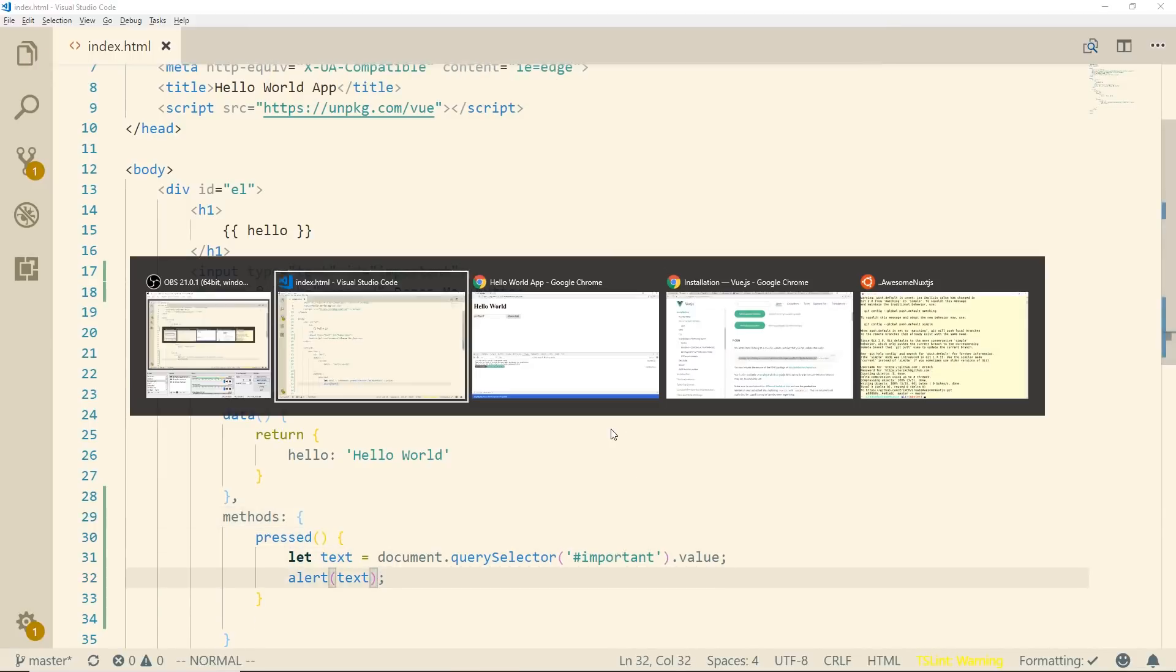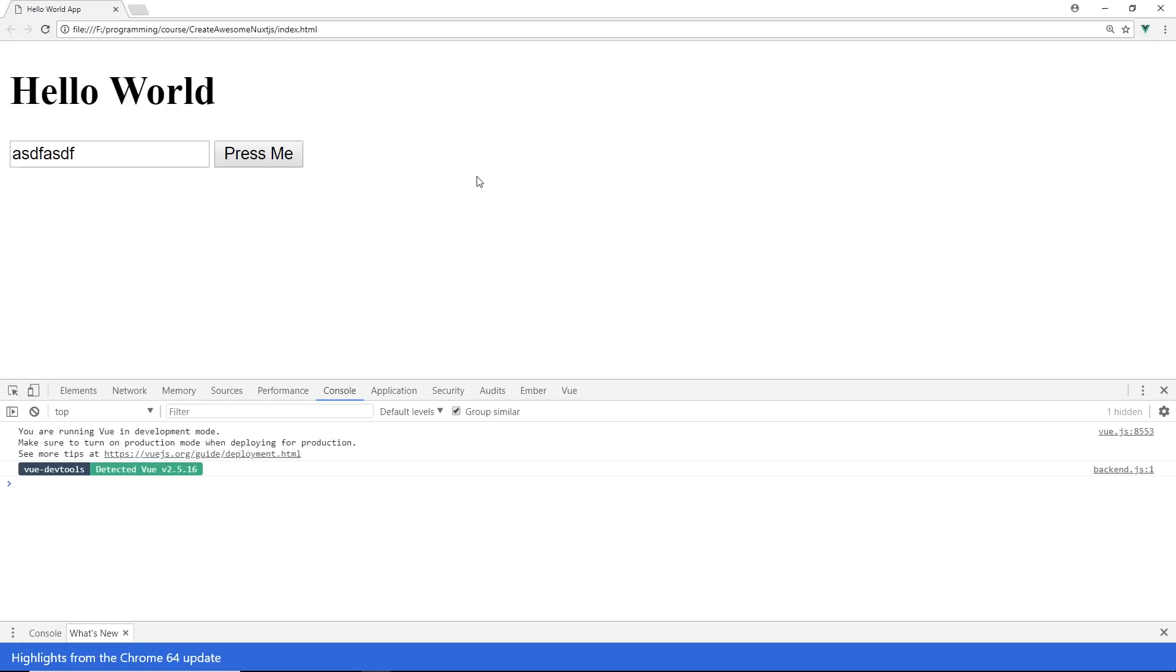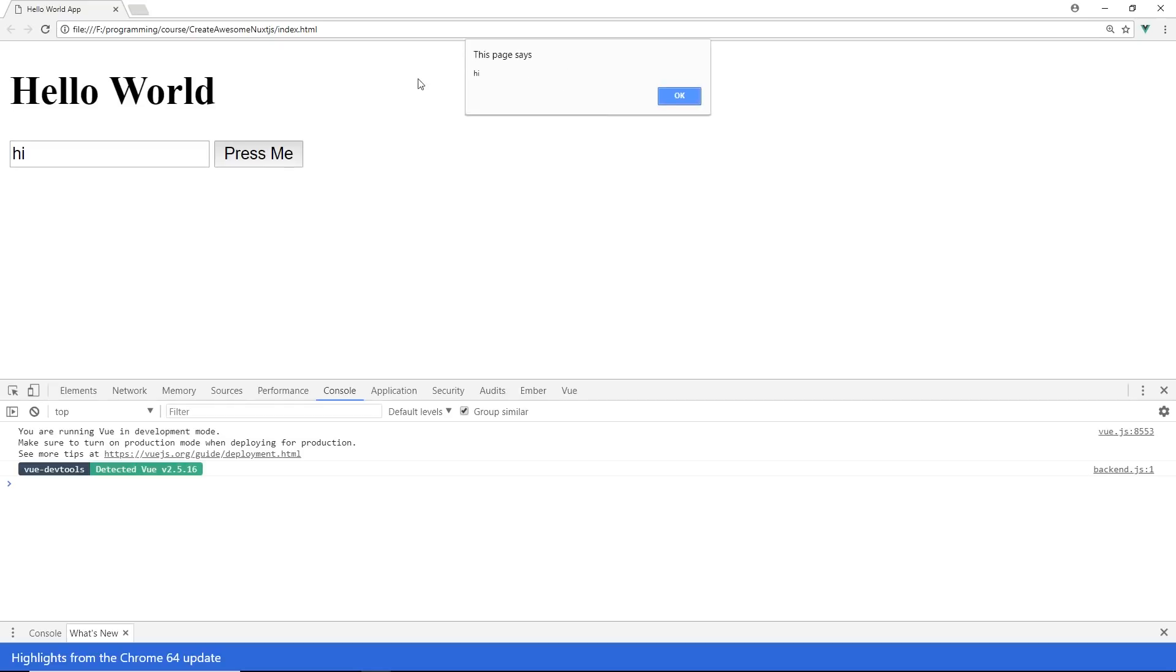So if we go back to our app here, we'll refresh it, we'll put in hi, hit press and you can see it right here at the top, it says hi, so we know that everything's working correctly.